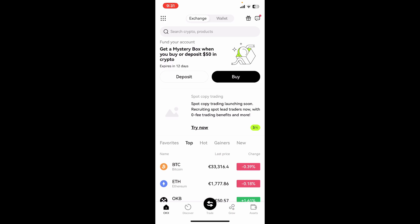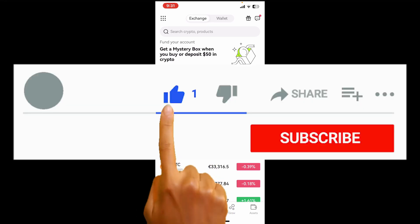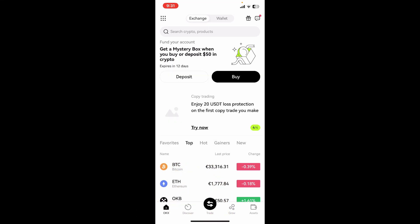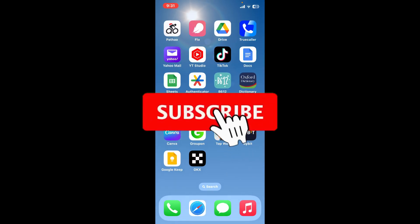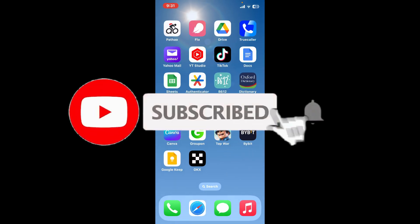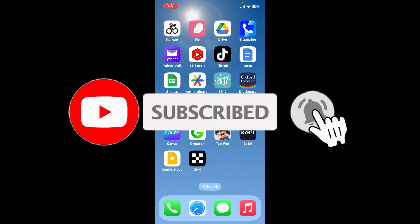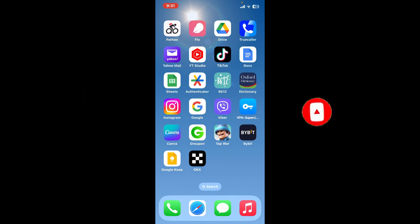If you found the video helpful, go ahead and give us a thumbs up. Don't forget to subscribe to our channel by hitting the subscribe button, and press the bell icon so you'll never miss another upcoming upload from us. I'll see you again in the next video. Goodbye till then!